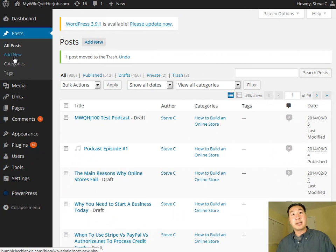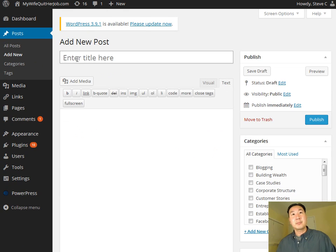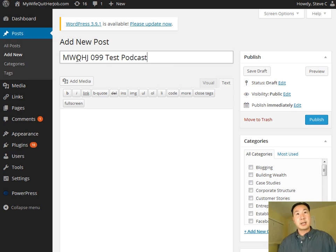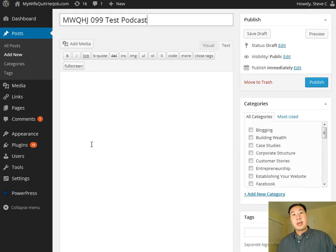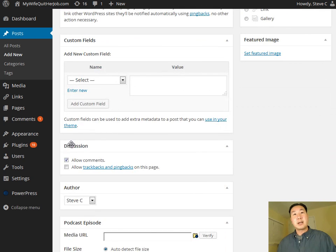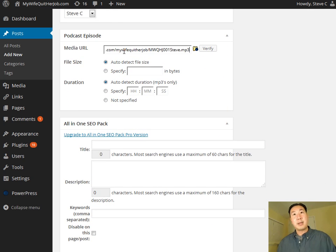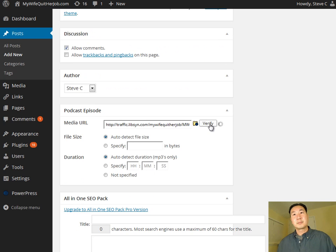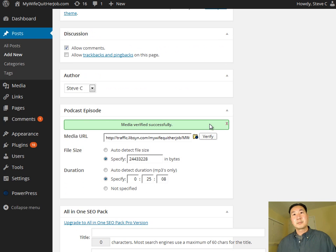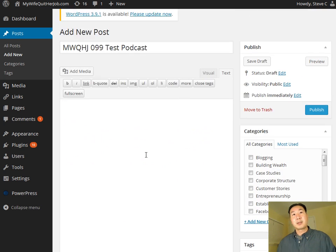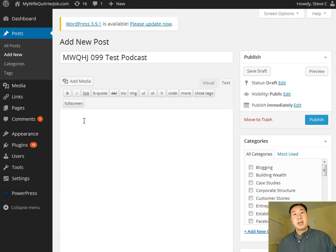And I'm going to show you now how to publish your first podcast episode. So you want to click on add new, give the post a title. I'm going to call it test podcast. And you want to scroll down. And under podcast episode, you want to actually paste the URL that we just got, click verify. And if you typed in the URL correctly, it should say media verified successfully.